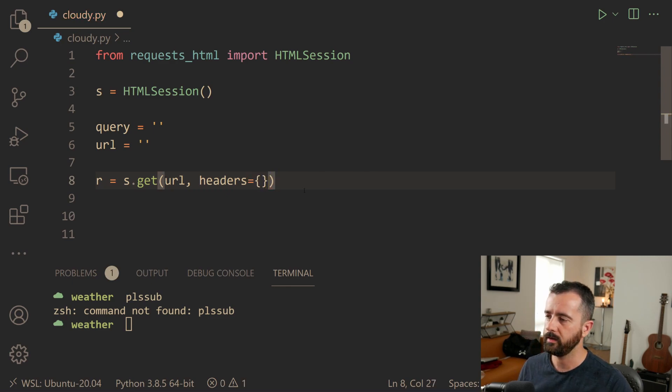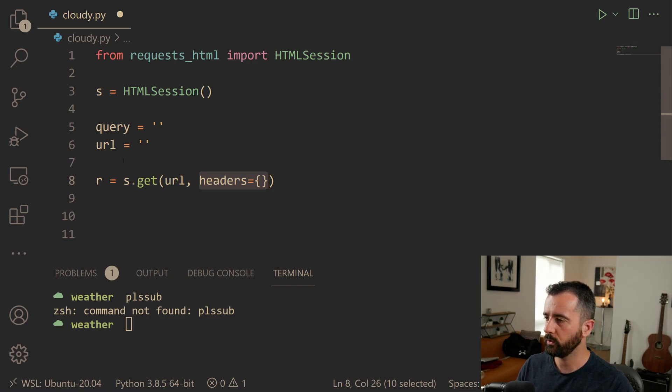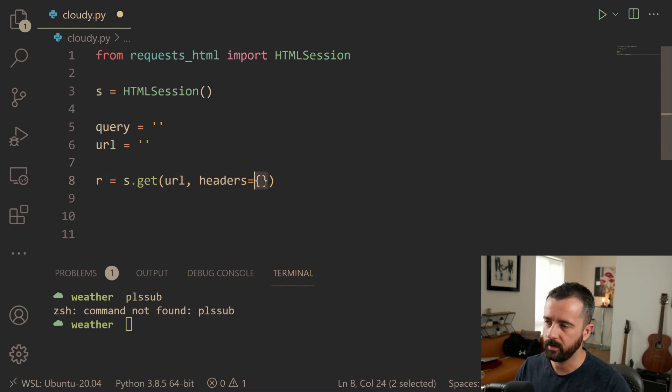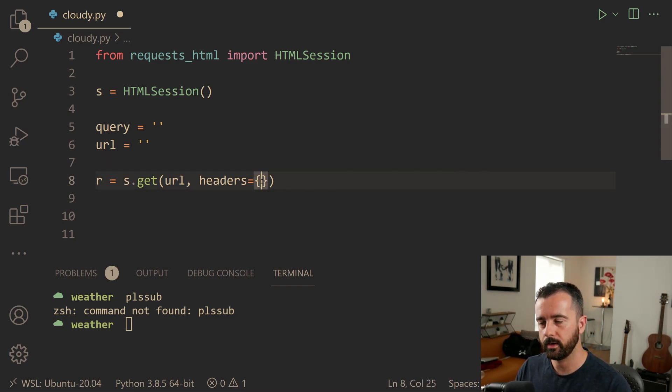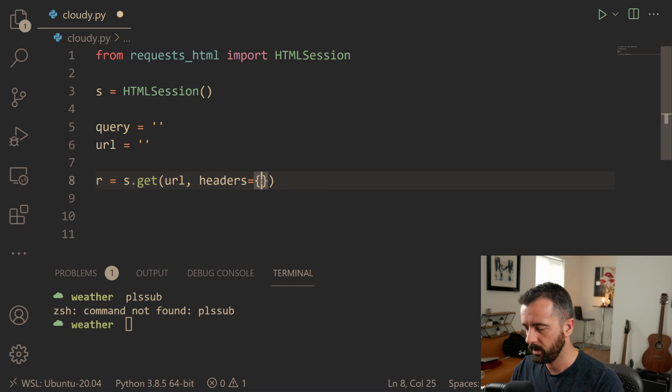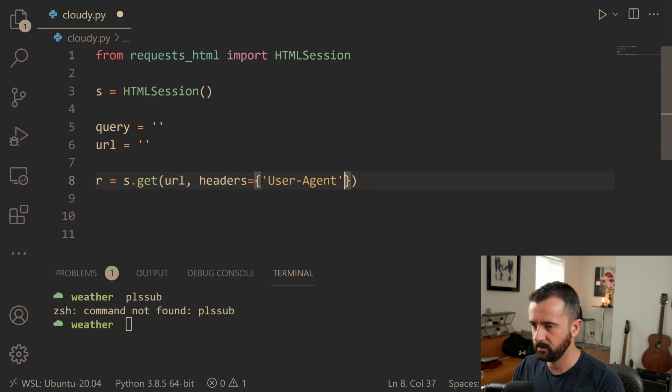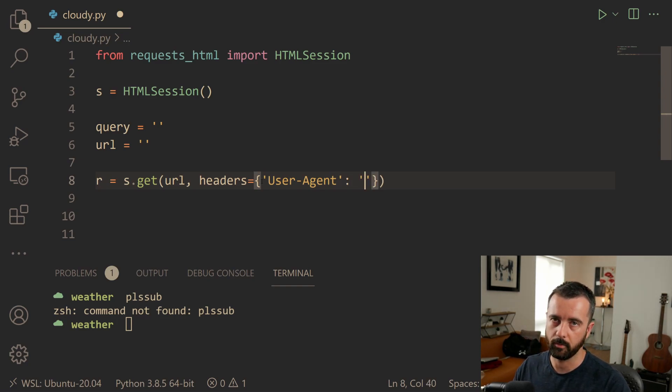Now headers can be passed in like this directly with a dictionary or you can create a dictionary separately and then add it in. I'm only going to be adding in one header. So I'm just going to do it this way and this is going to be the user agent. This is going to get us past the Google are you a bot thing?